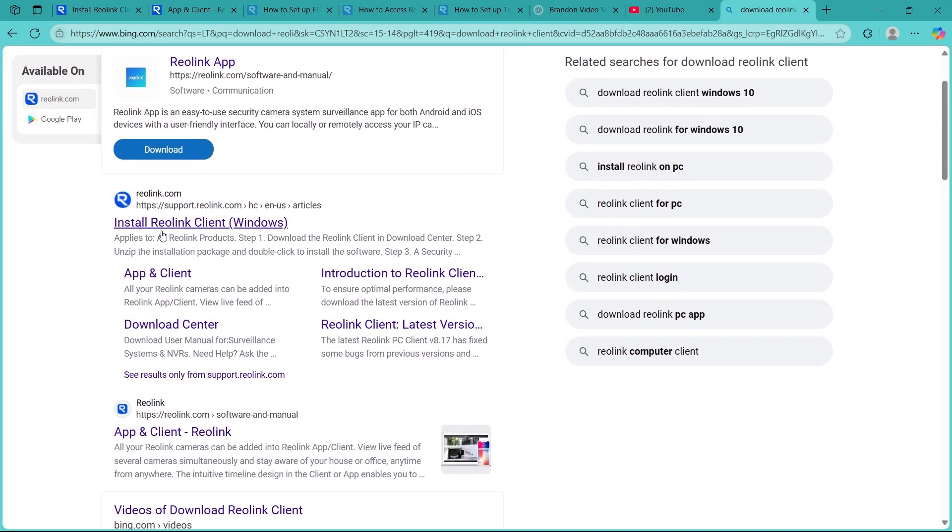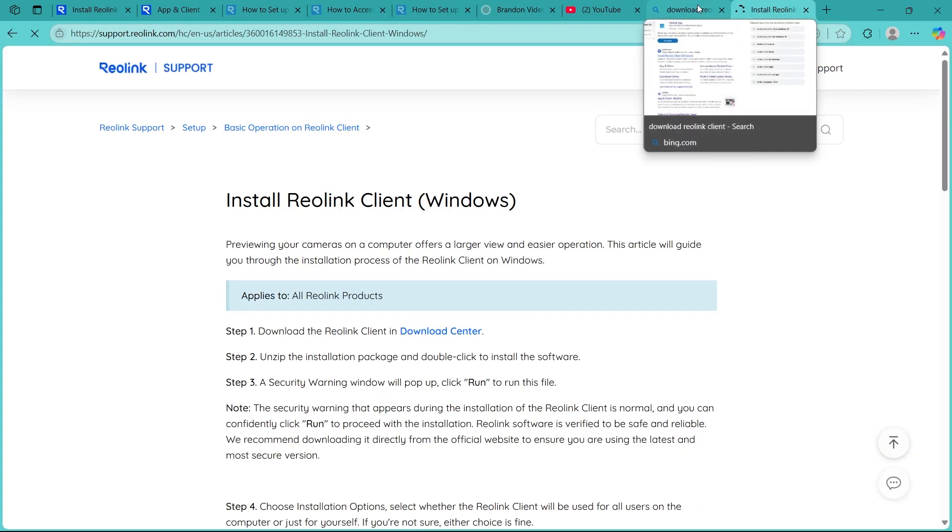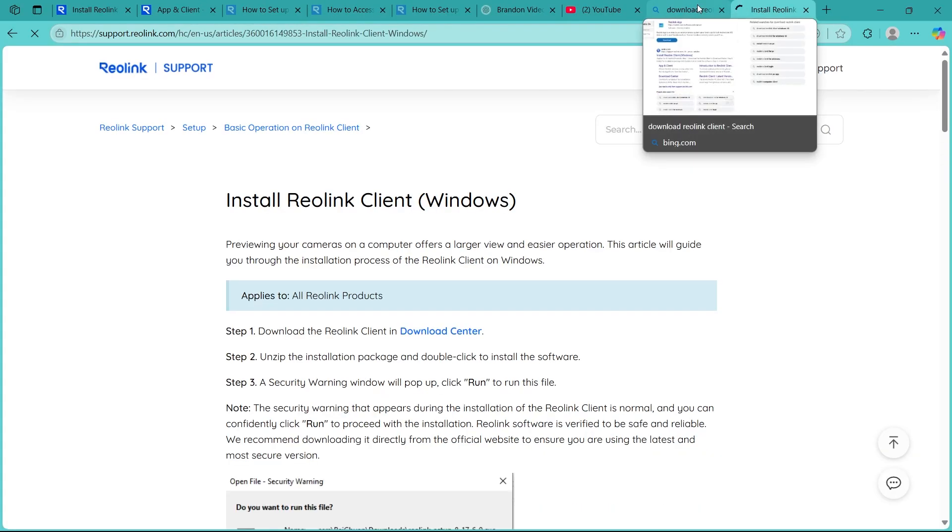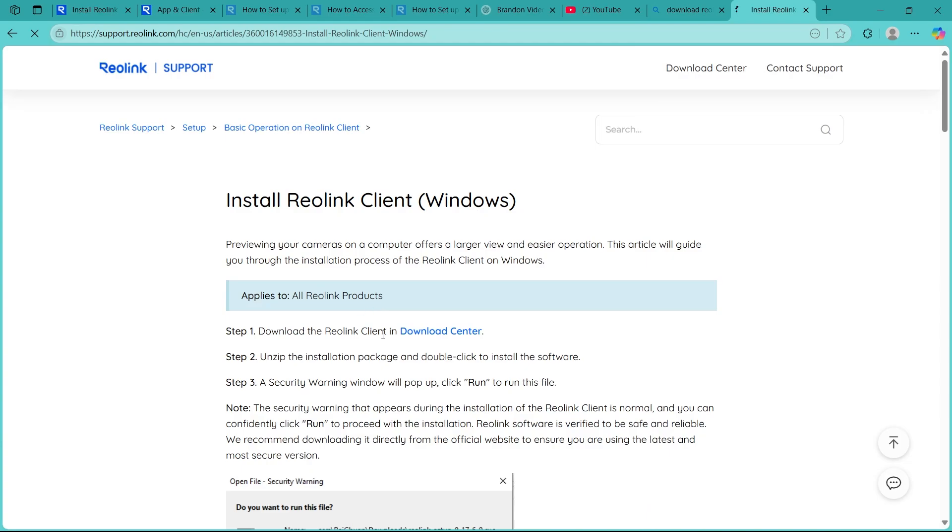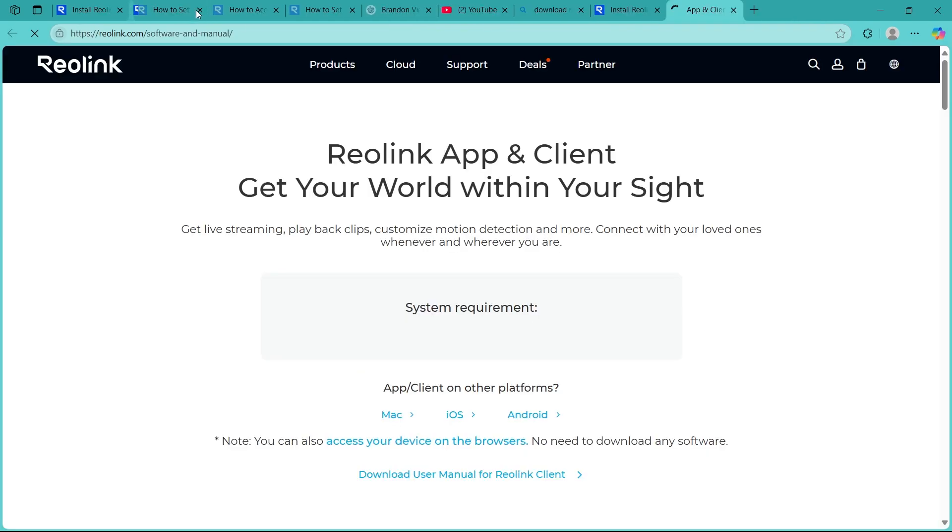Click on 'Install Reolink Client Windows.' When you click on this button, it will take you to this page where you'll have to click on the download center button.